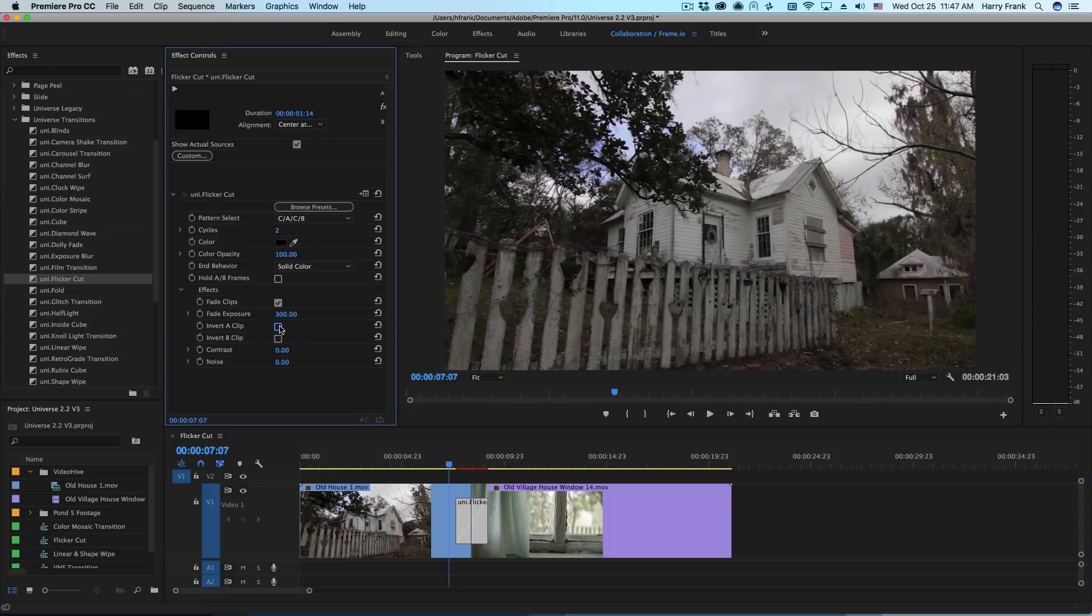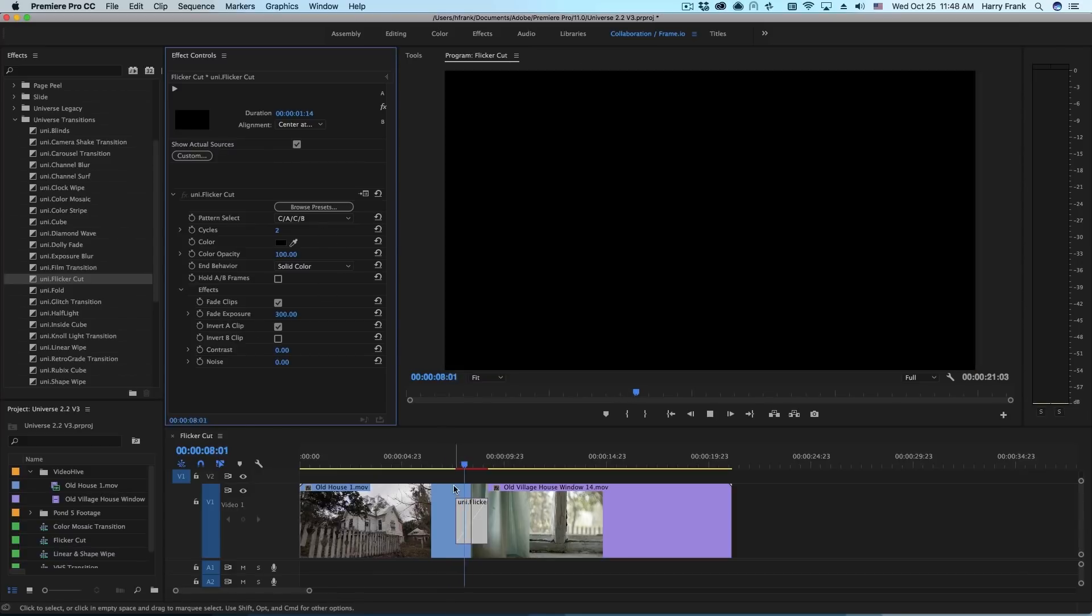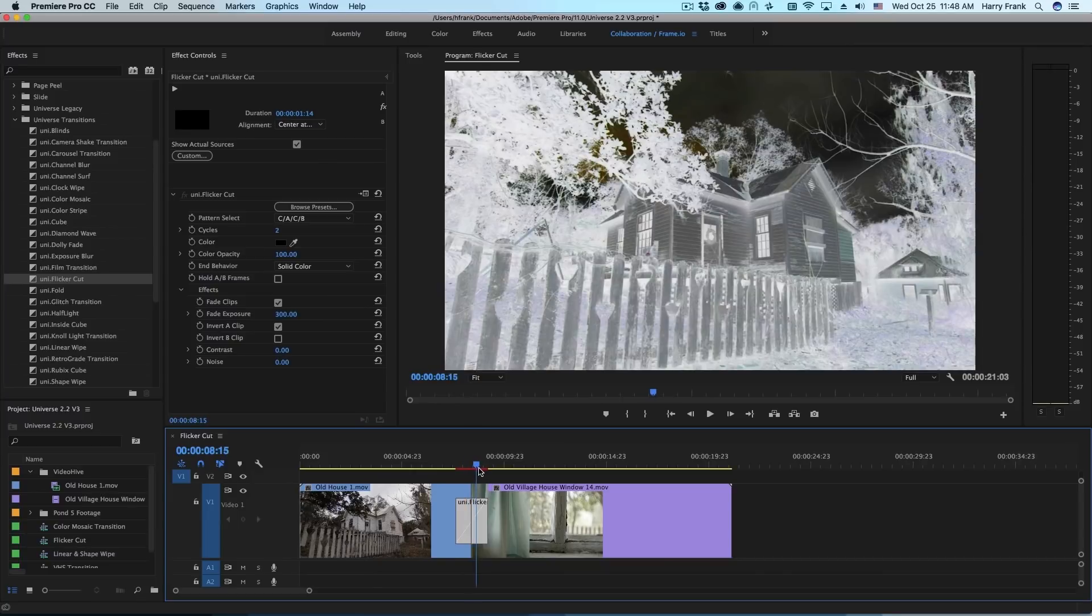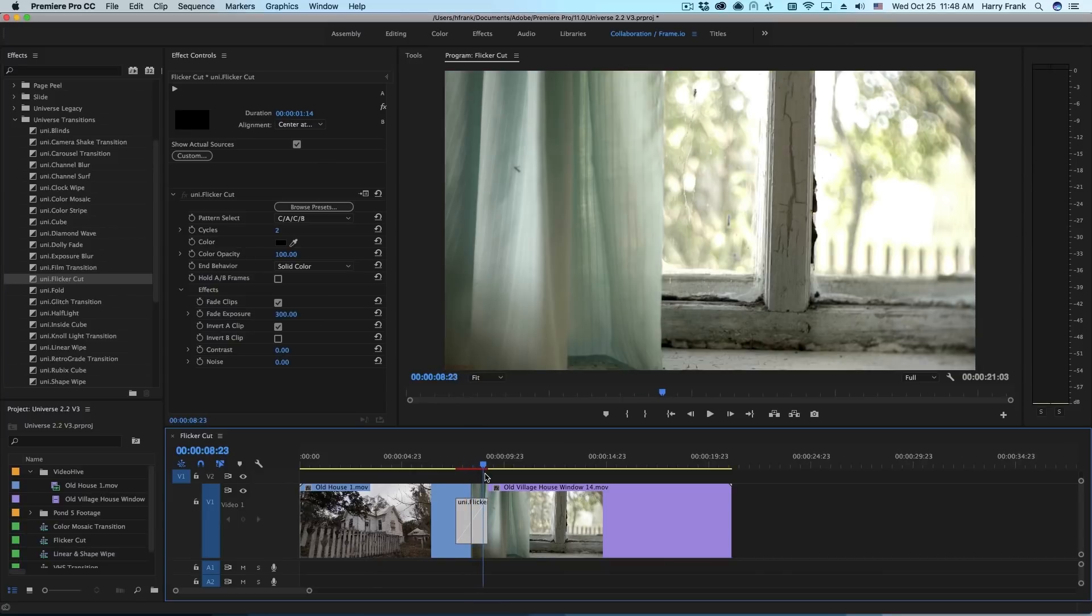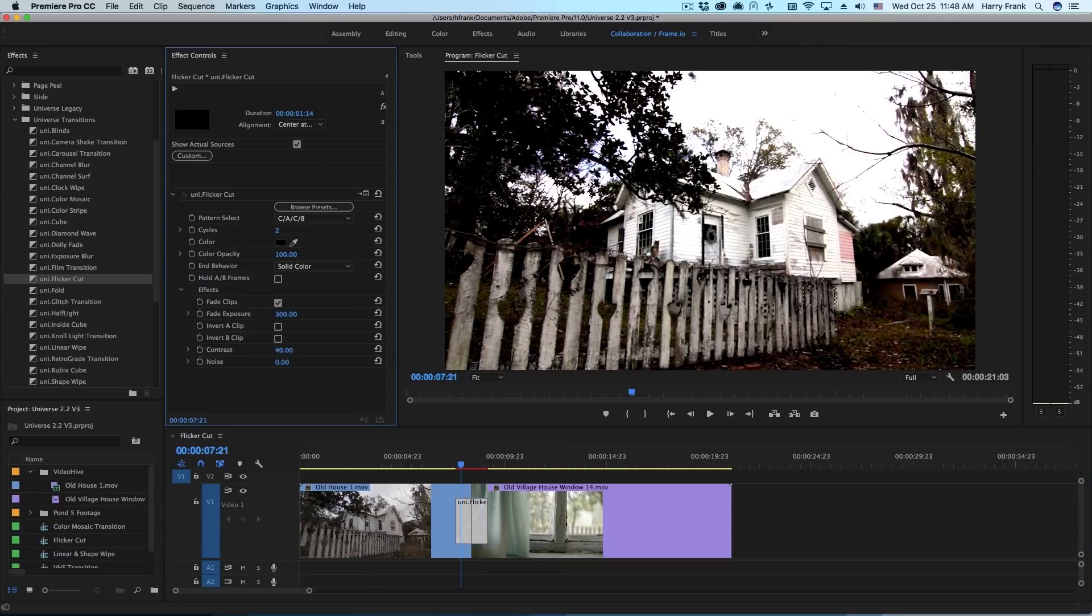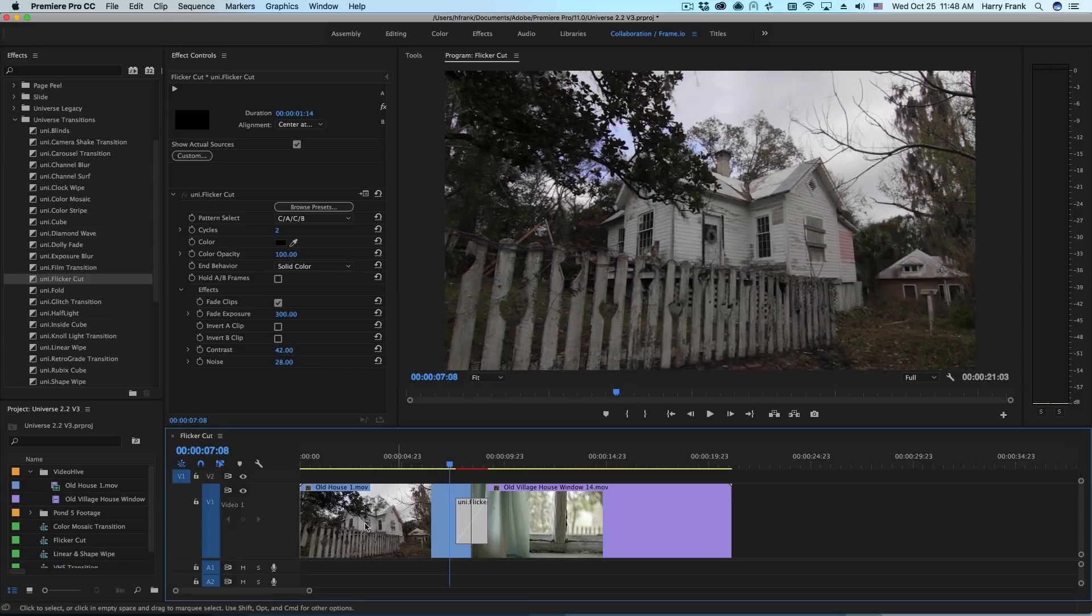We can move even further into that horror look by inverting A or inverting B or even inverting both. In this case, I'll select invert A clip and as it plays through this, every time it hits the A clip it will invert the RGB of that clip. We also have the option to add some contrast to the clips as well as inject noise to the video as it plays through the transition.